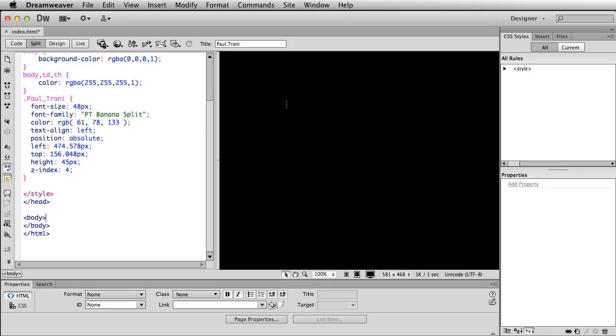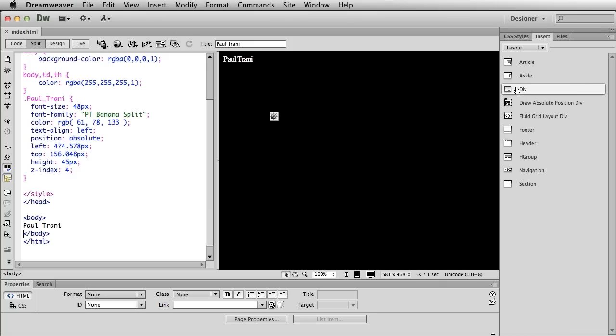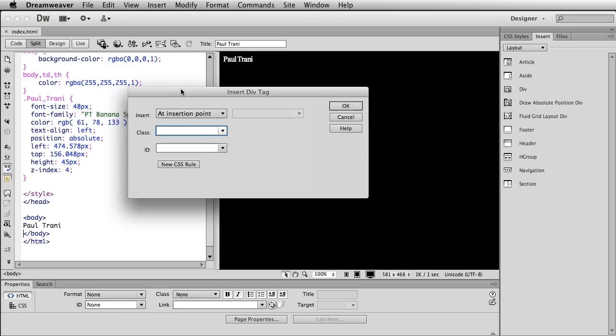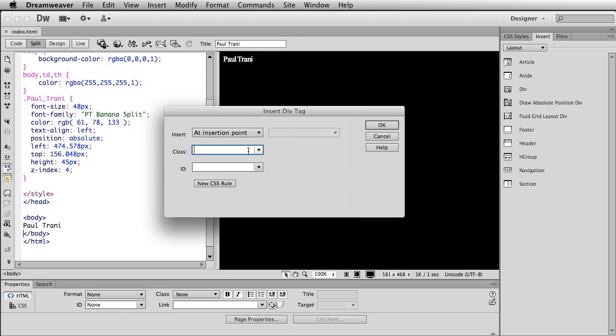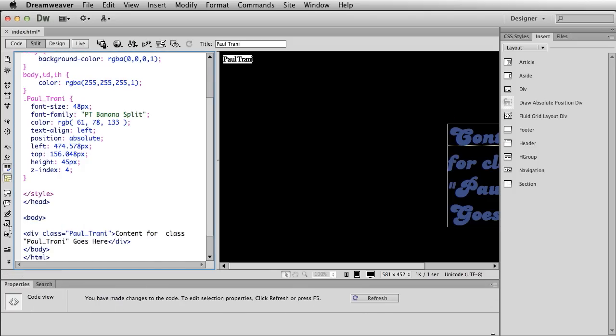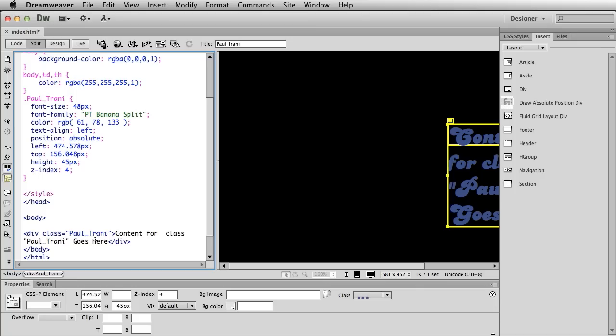We don't see anything yet. Even if we type in the word, you're like, well, maybe do I type it in? Is that how that works? No, actually what you should do is you can go to the Insert panel and just insert a div. So everything really should be divided up in a div or a division. So if I select div, I'm going to insert a div tag with the class Paul Trani. And we're going to do this at insertion point. So it's going to insert it right down here. So I'm going to click OK.